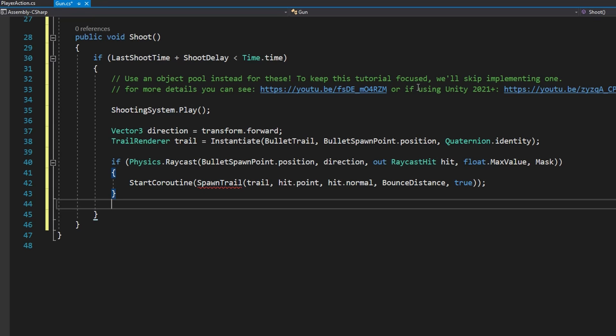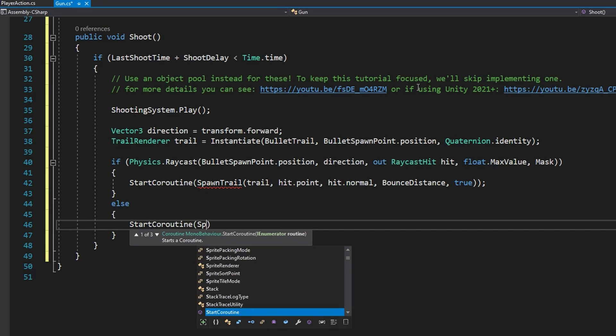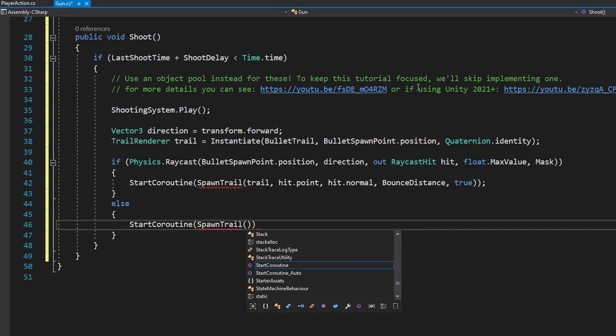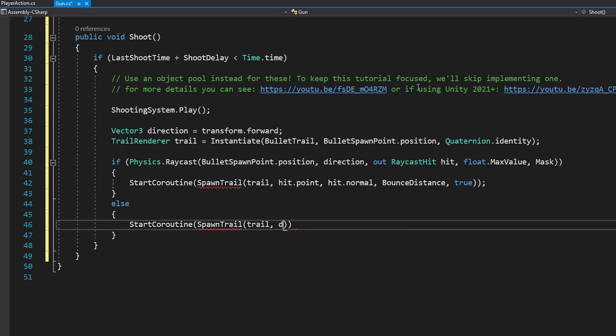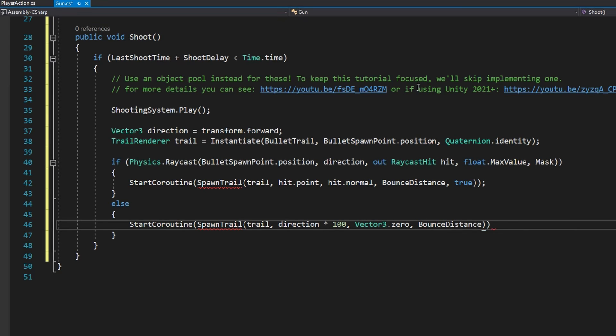We still want to shoot something if we don't hit something with a raycast so what we're going to do is else start coroutine SpawnTrail again passing the trail but for the hit point we're going to do direction times 100 so we're just going to go 100 units out. For the hit normal it doesn't really matter so I'm just going to put Vector3.zero.